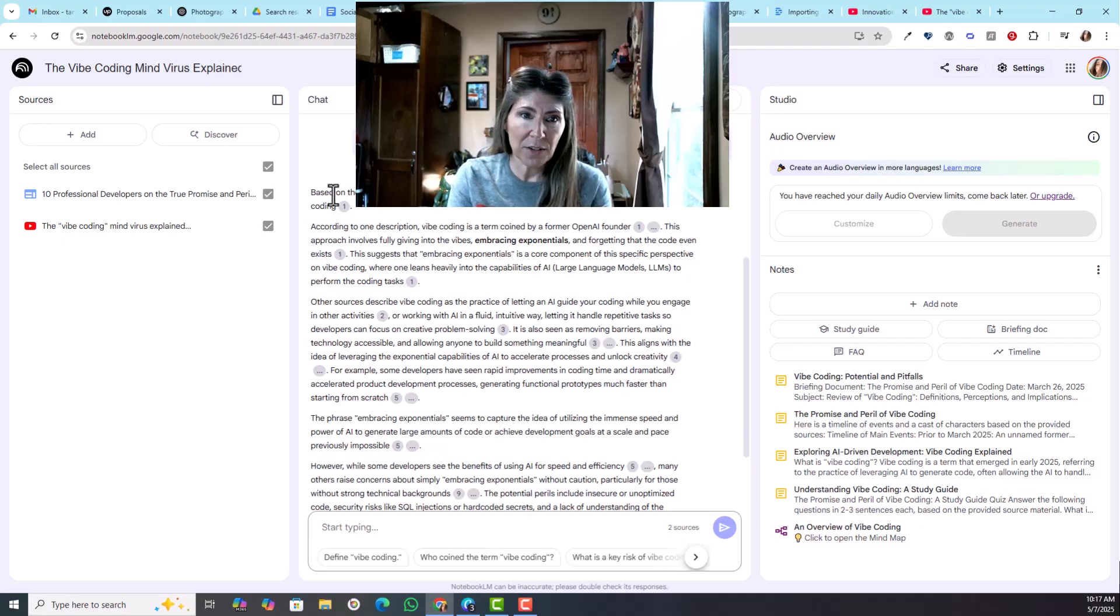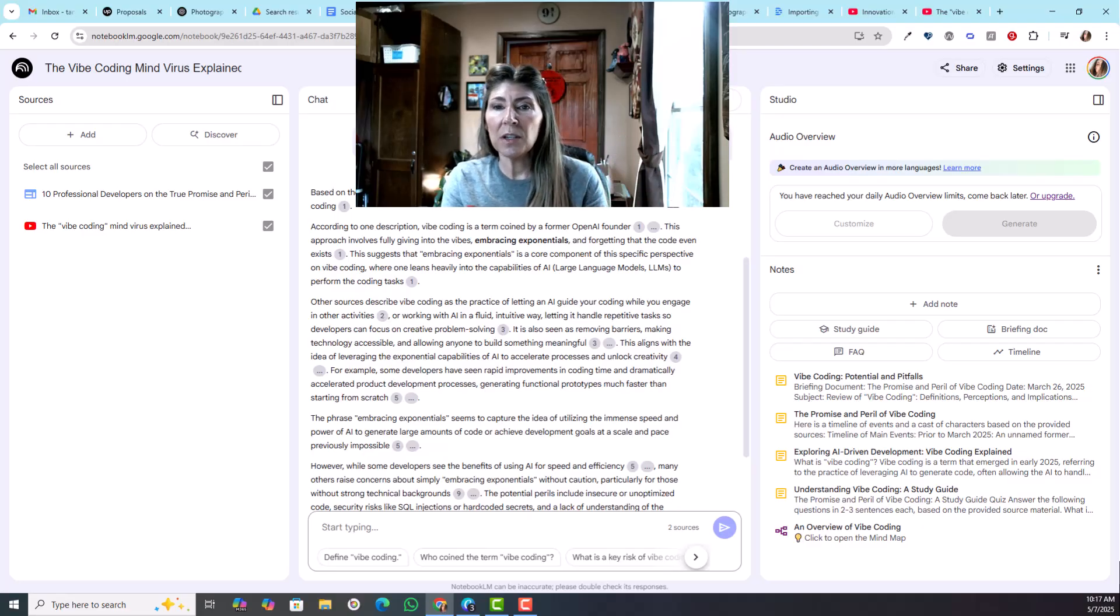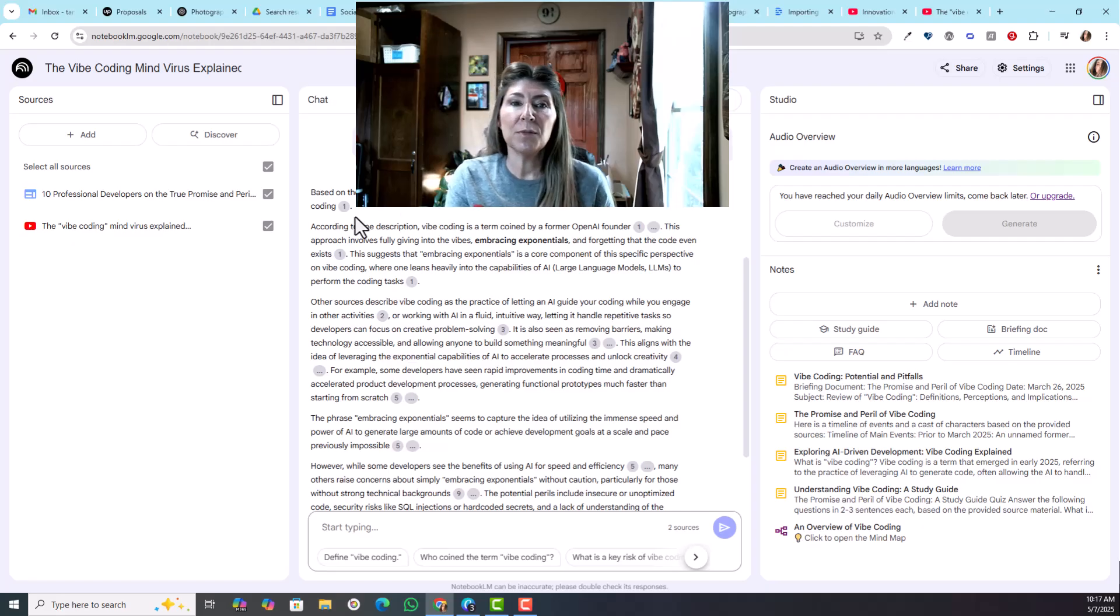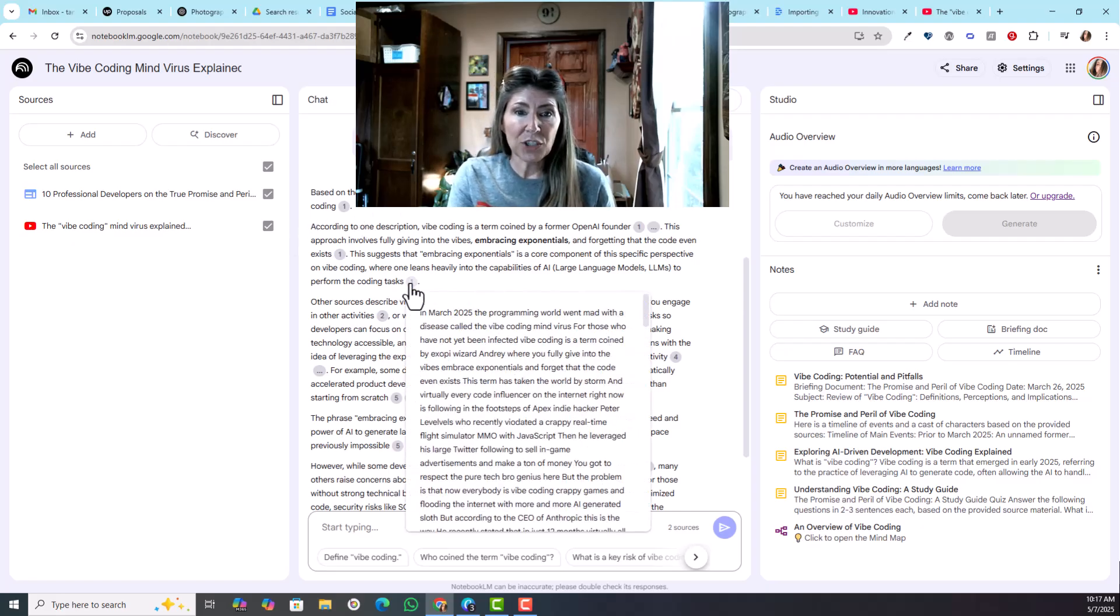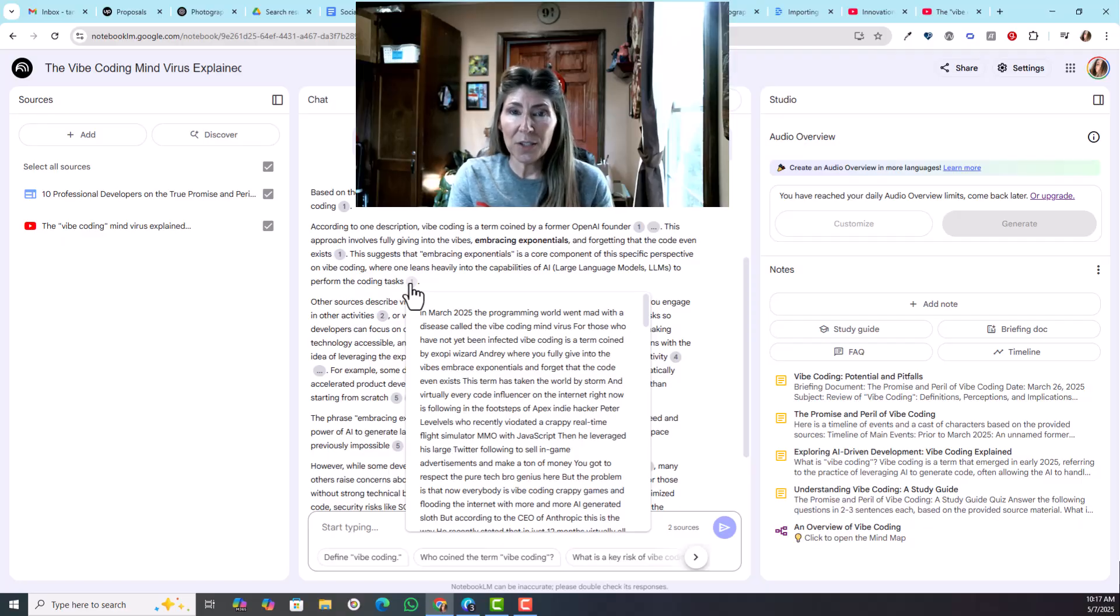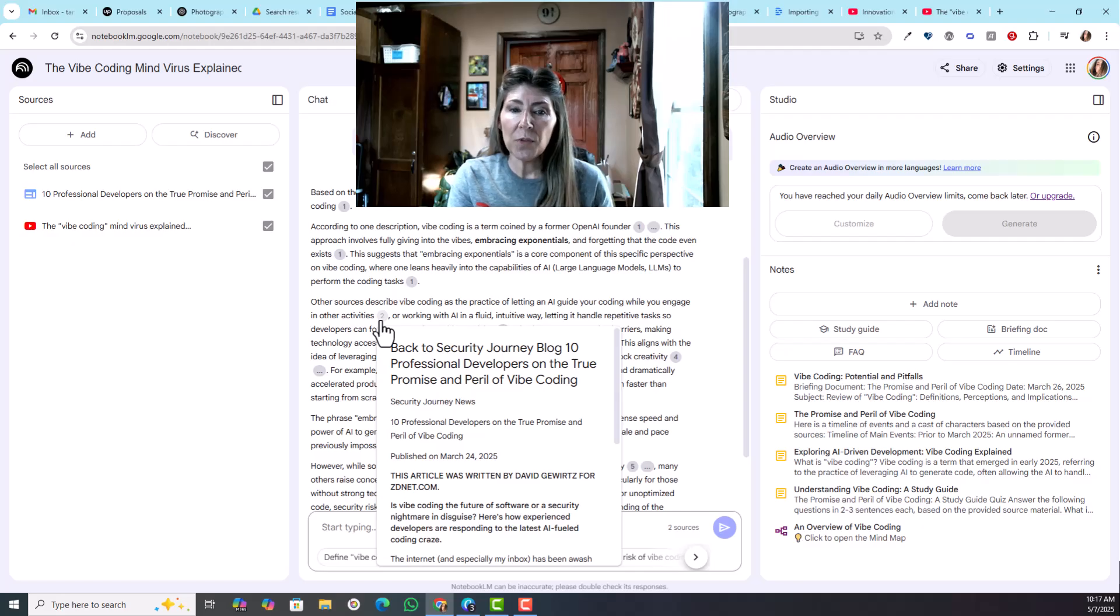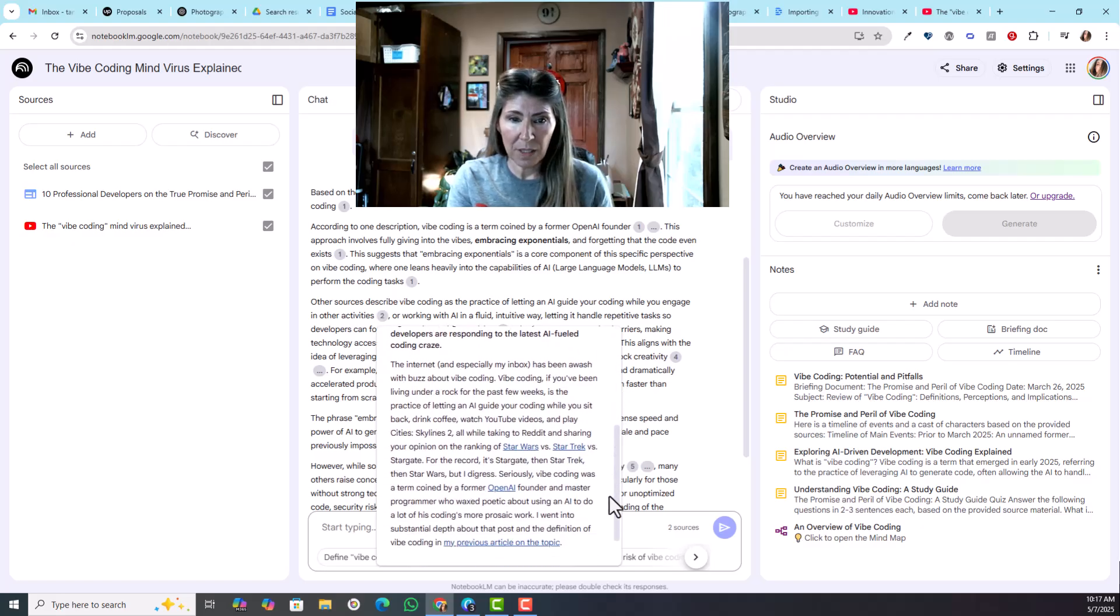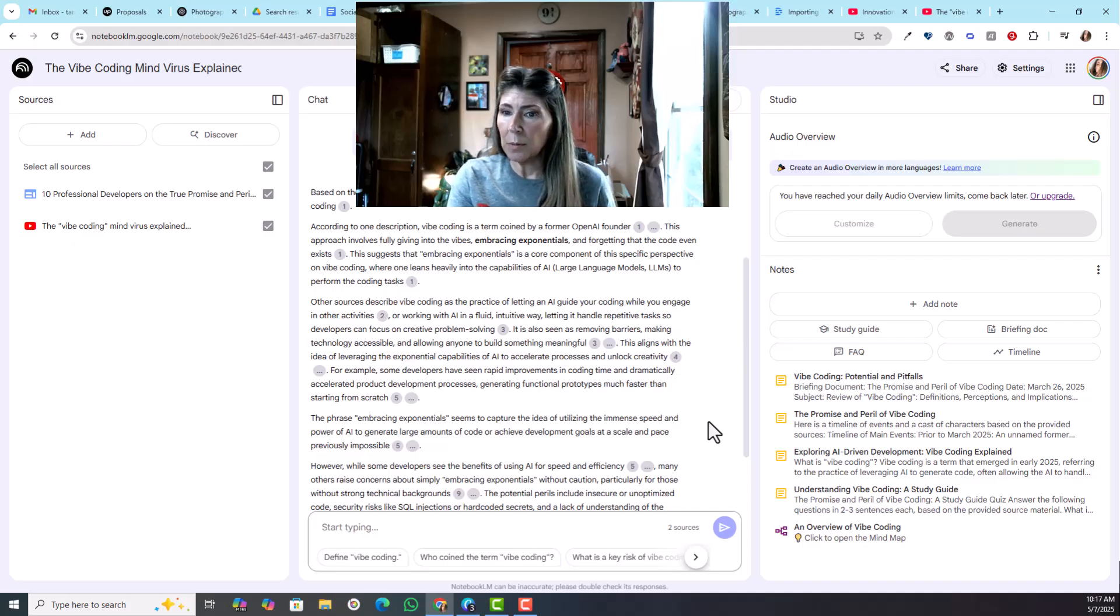Now it's like you're having a conversation with the sources. It's pulling all the information about that one topic and now you can read about it. It's based on the sources - the phrase embrace exponentials is mentioned in the context of defining vibe coding. It actually shows you a source, so when you select here it's going to tell you where the information was pulled from. That is very cool.